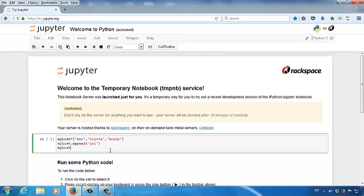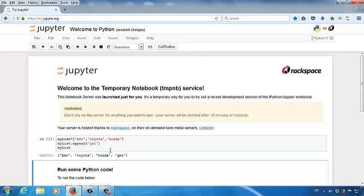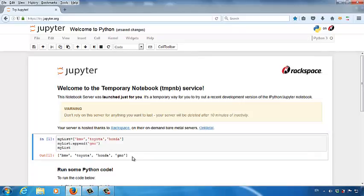Let's try it out. Now you can see the output result. I get the new list. In this new list, I have an additional element, GMC show up in the new list. This is how you use Jupyter to execute Python code.